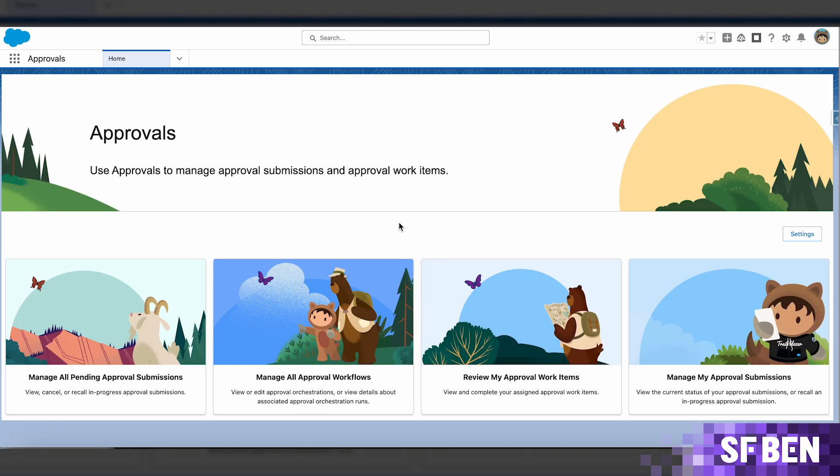Alongside the flow approval orchestration capabilities, Salesforce is also introducing a central hub where both you and your users can see everything you need related to approvals.